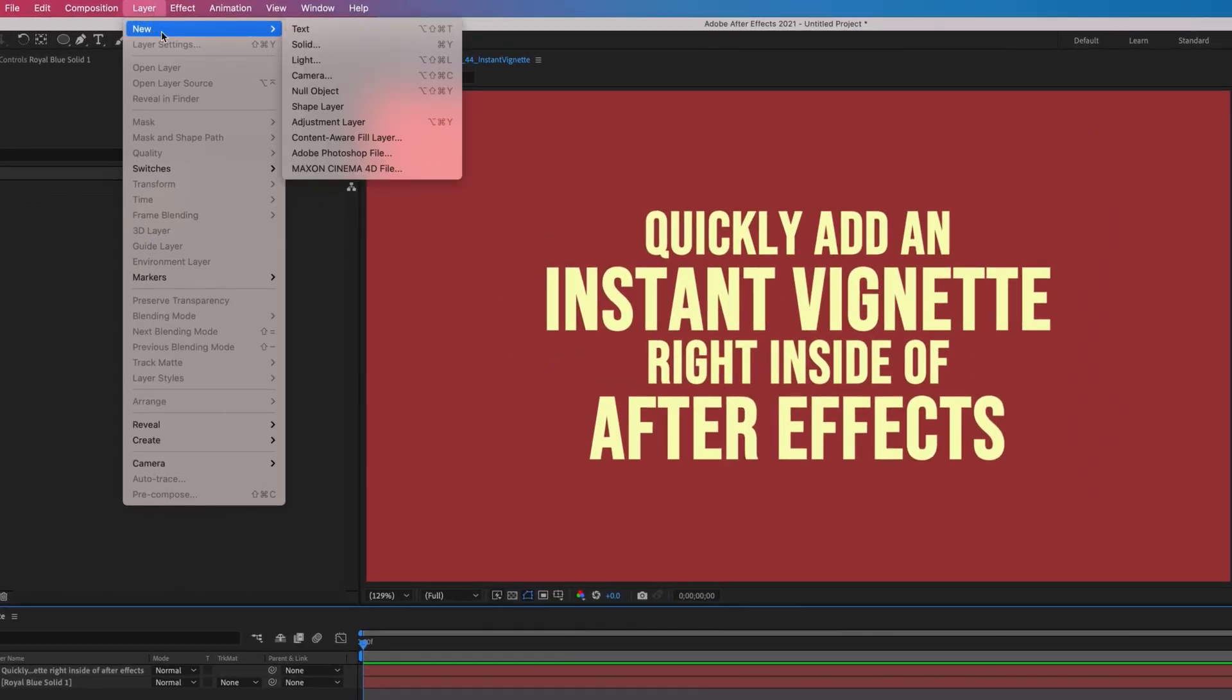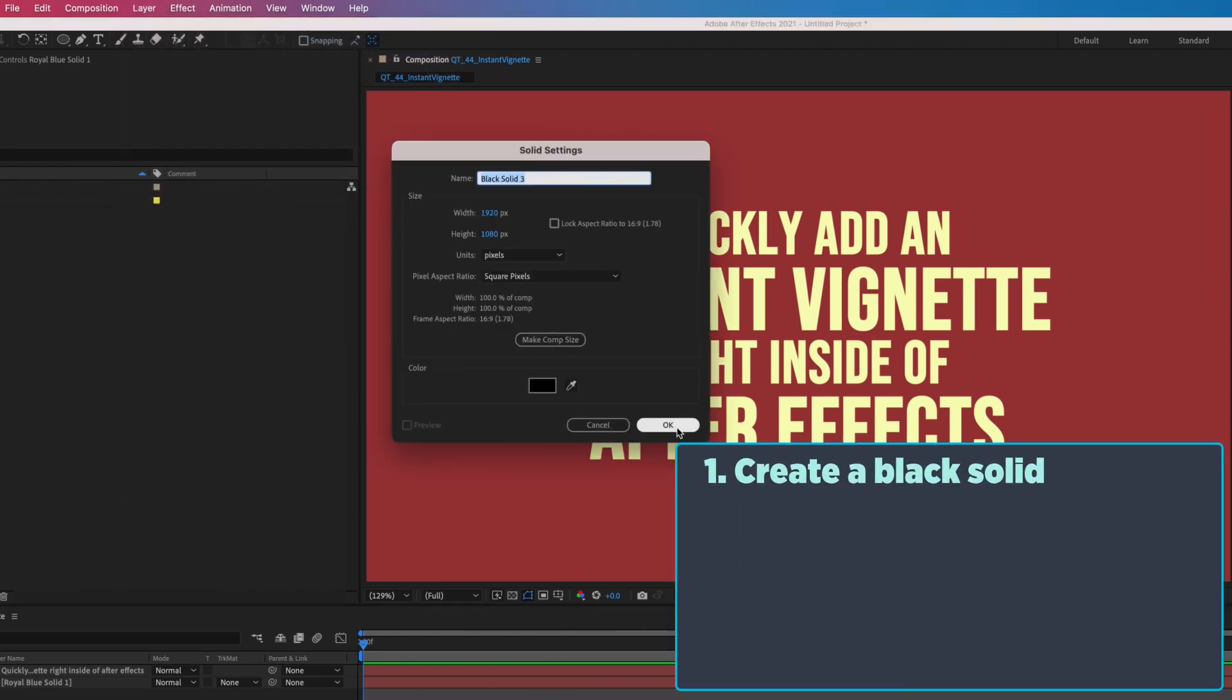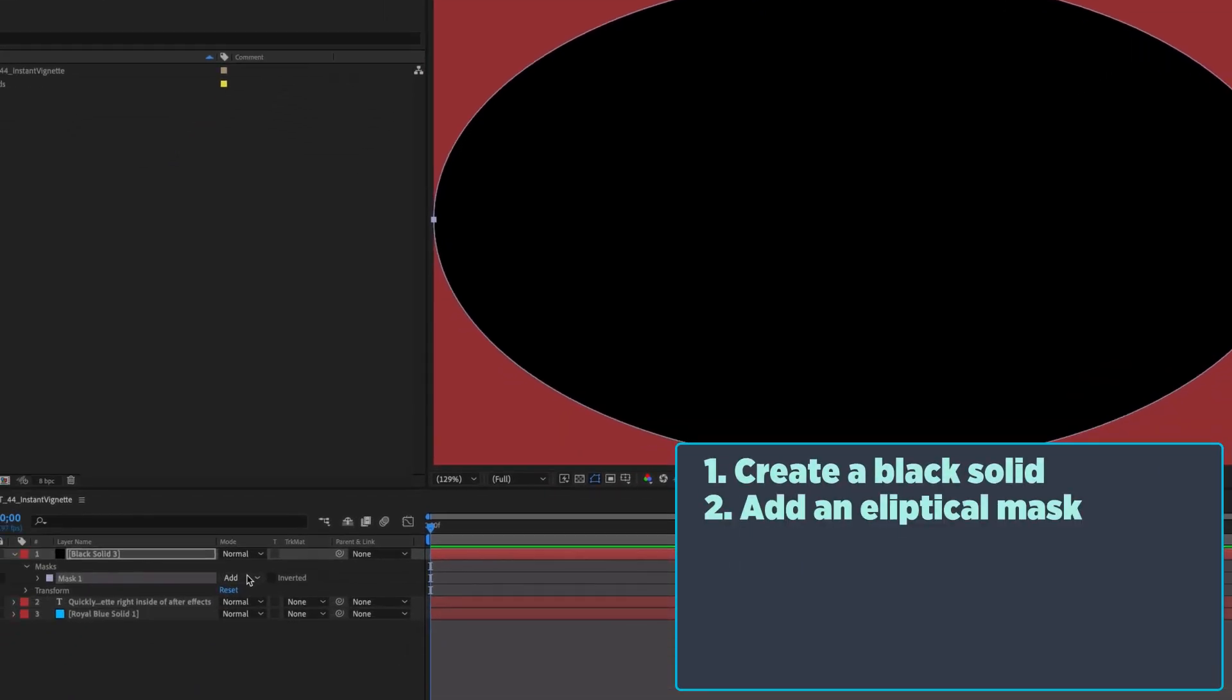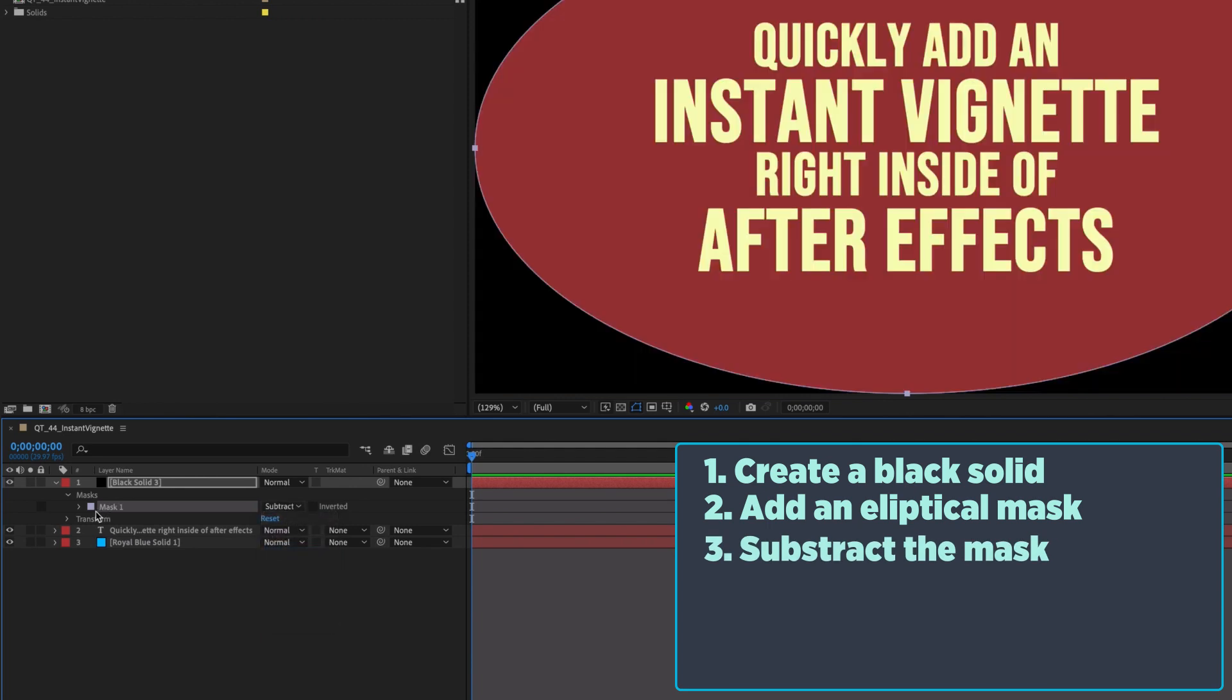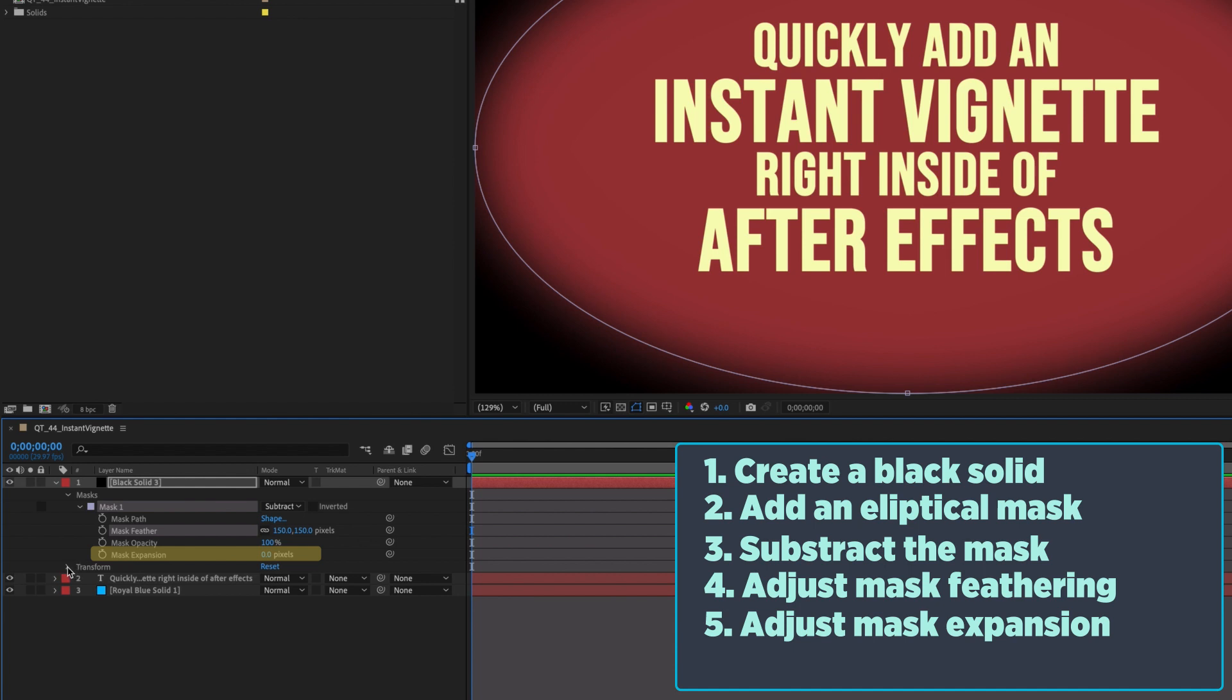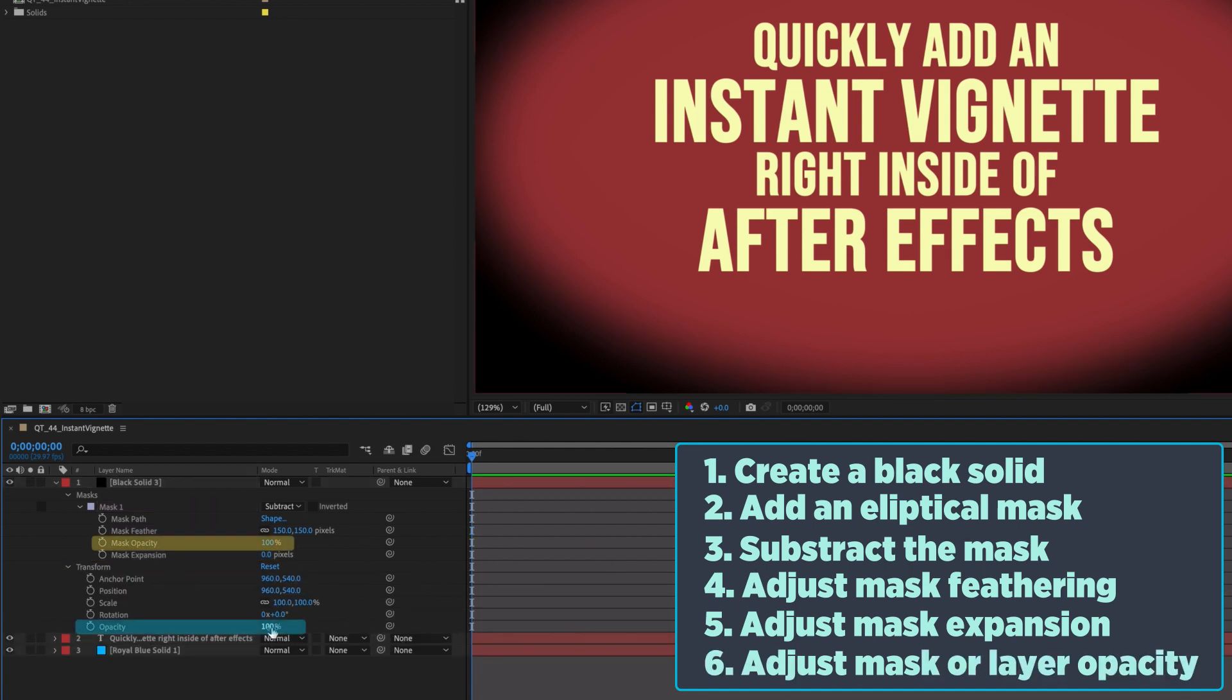You may have made vignettes in the past by first creating a black solid, adding a mask to that solid, subtracting the mask, adjusting the mask feathering, playing around with the mask expansion, and then adjusting either the mask's opacity or the solid's layer opacity.